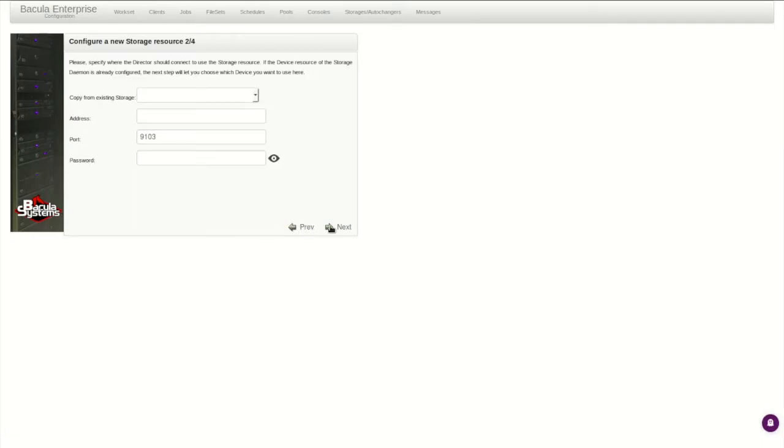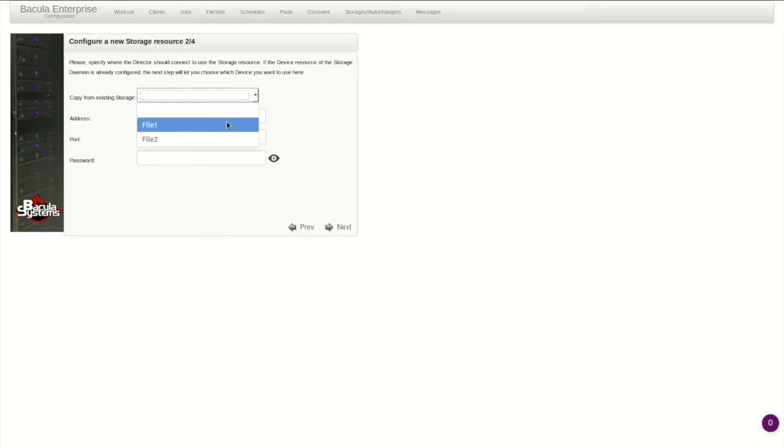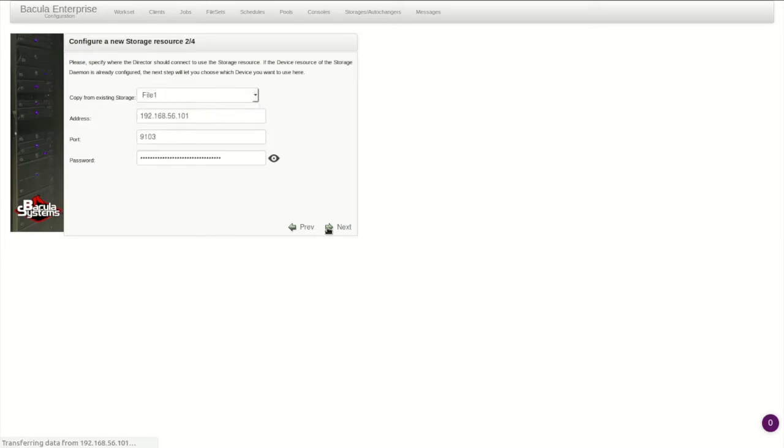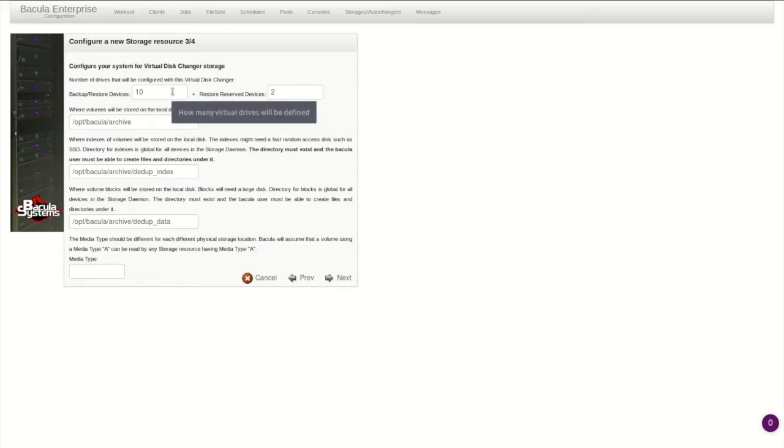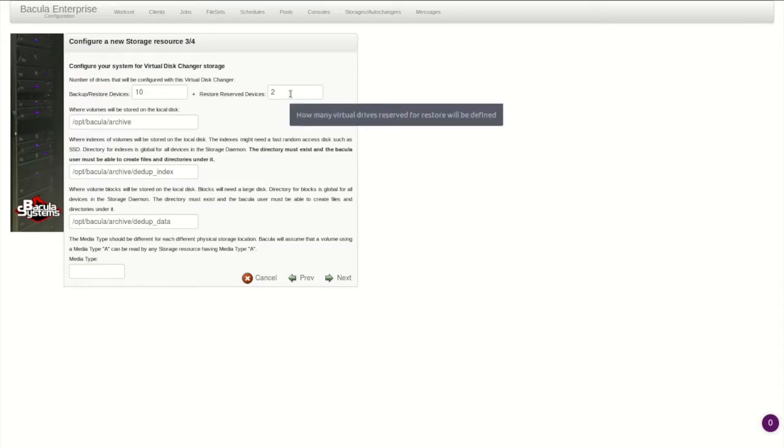B-Web can copy the connection information from an existing device before moving on to the actual configuration. First, there is a choice for the number of devices to set up in this virtual autochanger. In the case of Global Endpoint Deduplication, each device will run only one job at a time, so this number should correspond to planned concurrent job usage on the storage daemon.